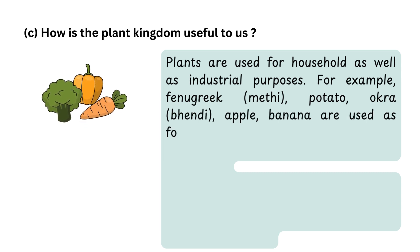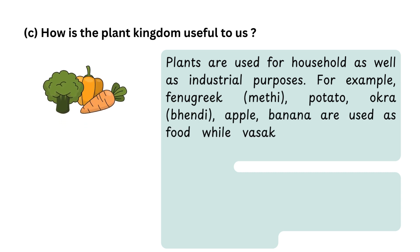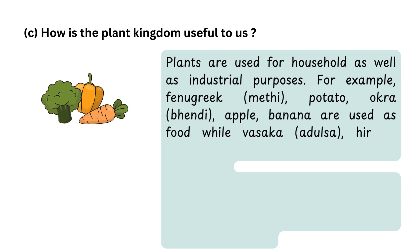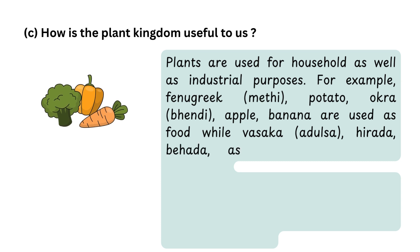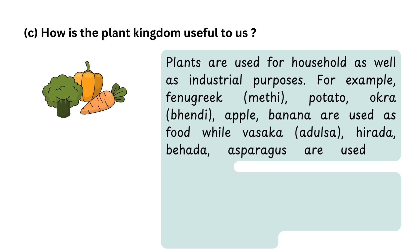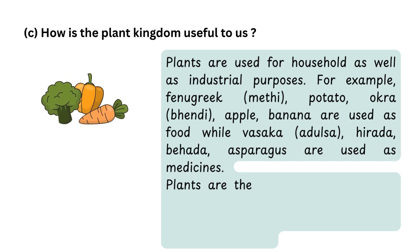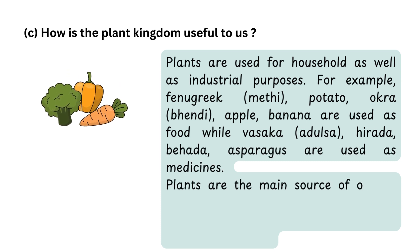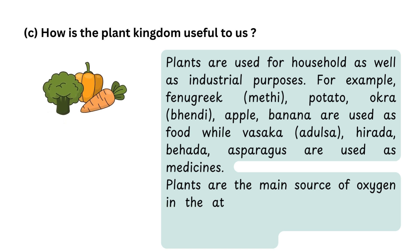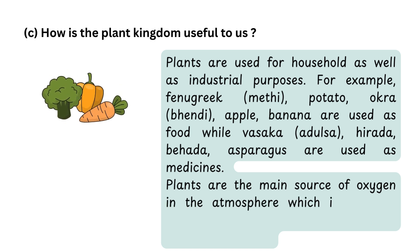potato (aloo), okra (bhindi), apple (seb), or banana (kela) are used as food, while vasaka